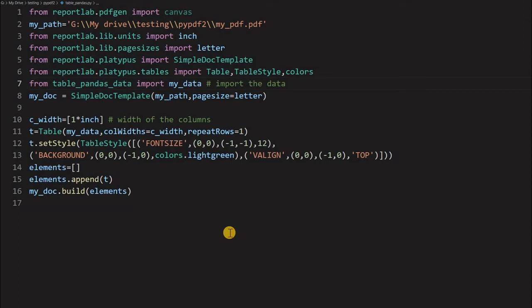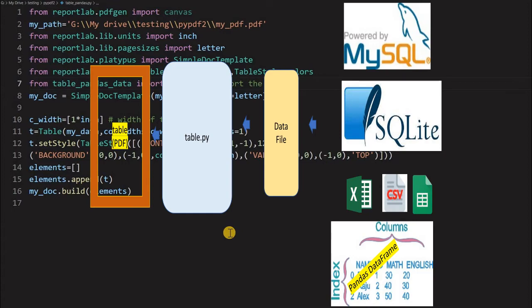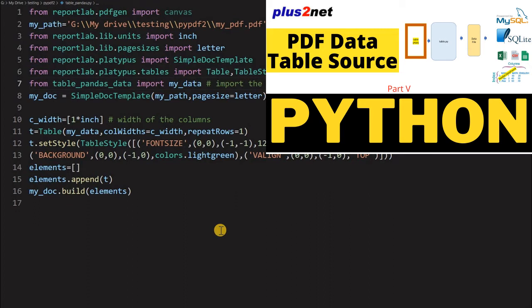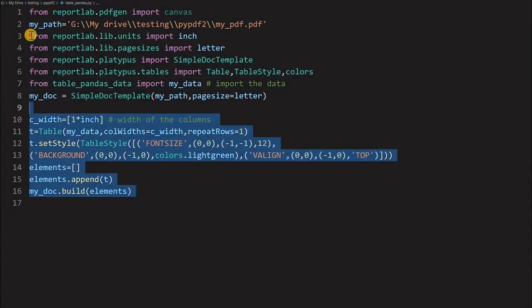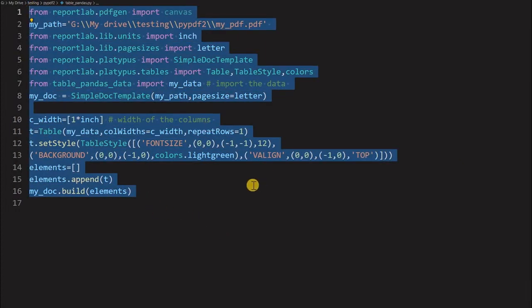We have already seen how to take data from different sources and create a PDF document with tabular data. In part 5 we saw how we took data from SQLite database, then MySQL database, and generated tables in a PDF document using Python ReportLab. Now in this series we'll move forward.